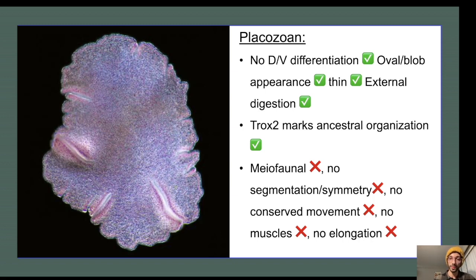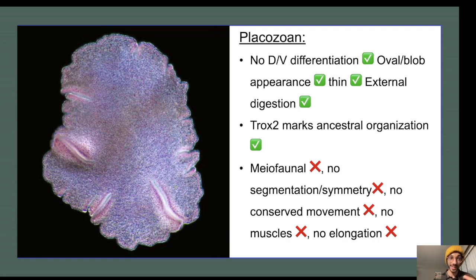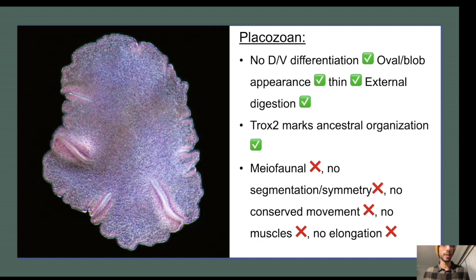Here is where the problems with the placozoan hypothesis come in. It explains away Dickinsonia's morphological characters by saying they were lost in miniaturization — including that it grew up to four and a half feet long, had a clear and conserved plane of symmetry, coordinated movement in a single direction, true muscles, and performed longitudinal elongation by adding segments. All these features seem to point to an early bilaterian instead.